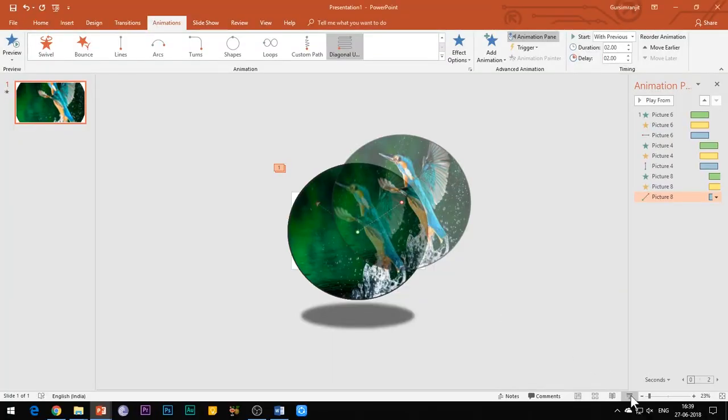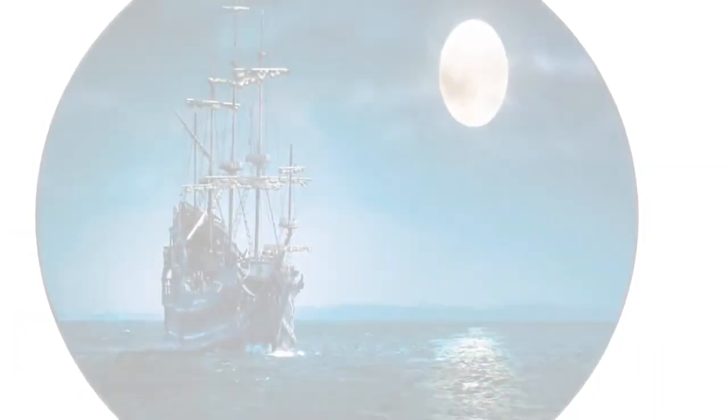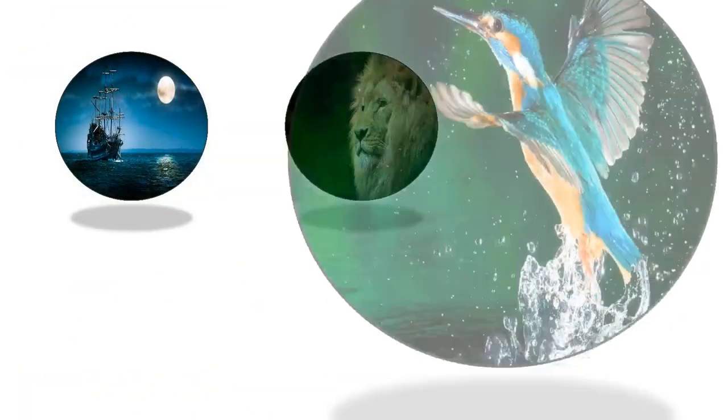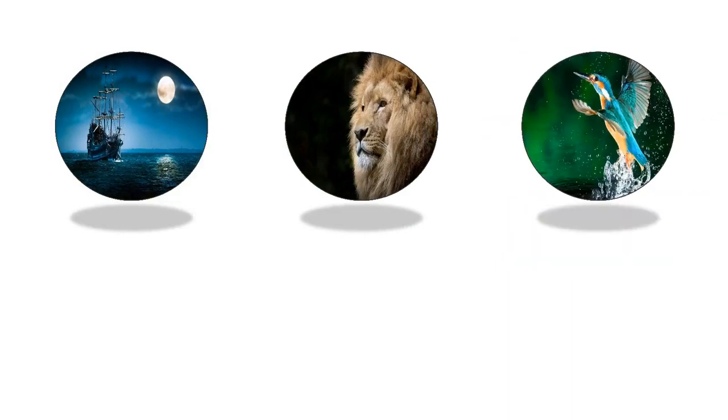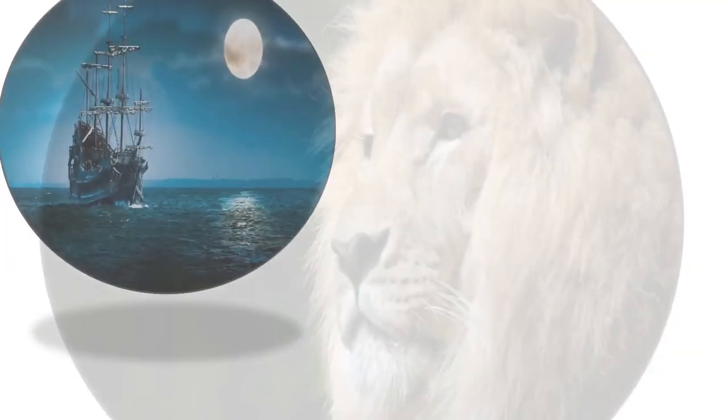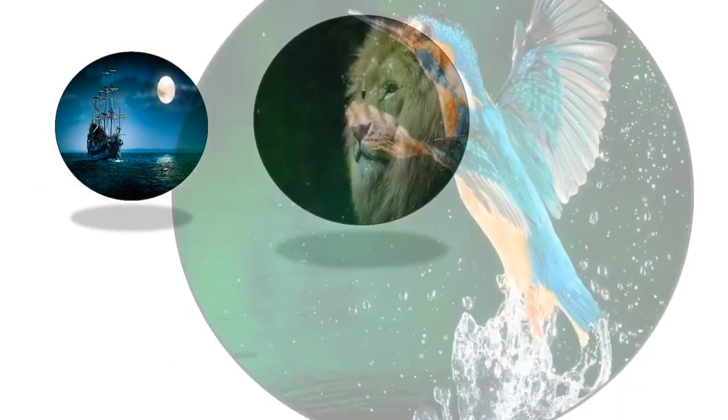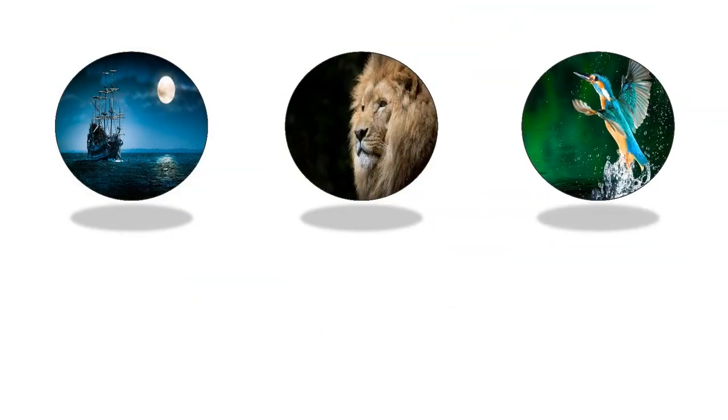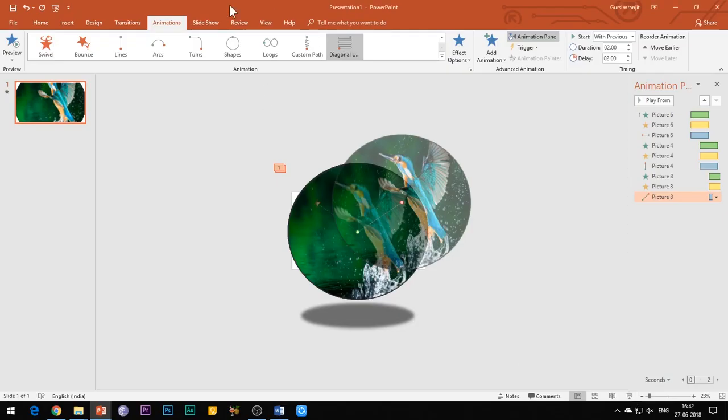Let's see what we have achieved so far. Perfect! So this is a very beautiful way to present your images in the slide. To further beautify this animation effect, you can add text headings to the images.